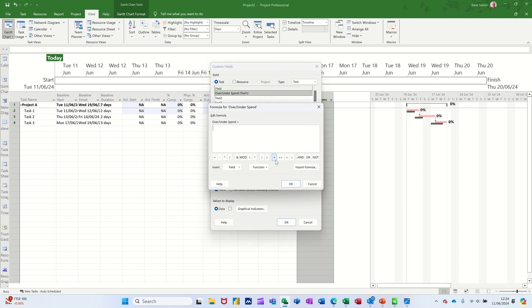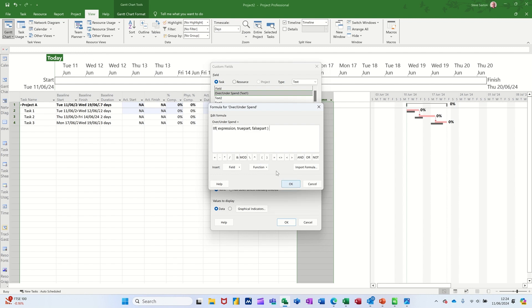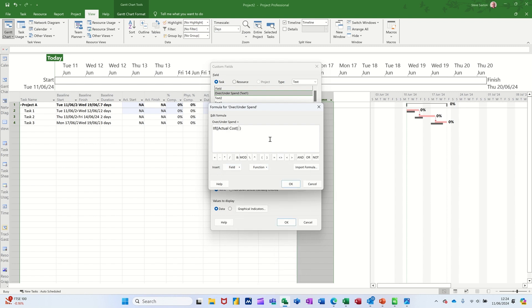Now, the formula I want to put in there is an if function, which is under functions and general, iif, immediate if, just get rid of everything in there. So I need to basically get it to do this. So you go to field cost. So if actual cost equals zero, comma, quote, quote, do nothing.